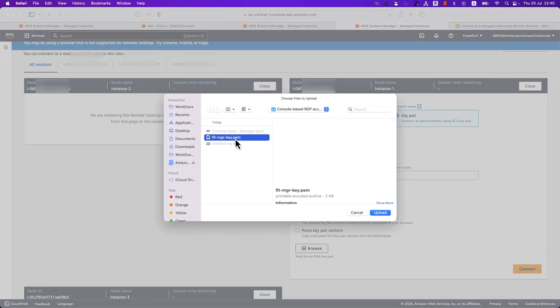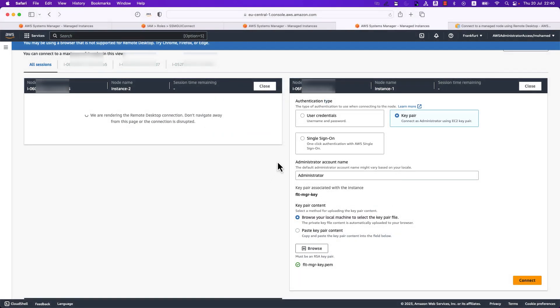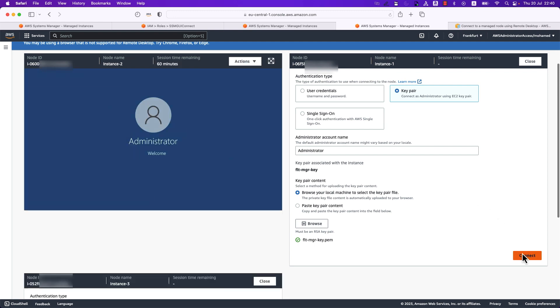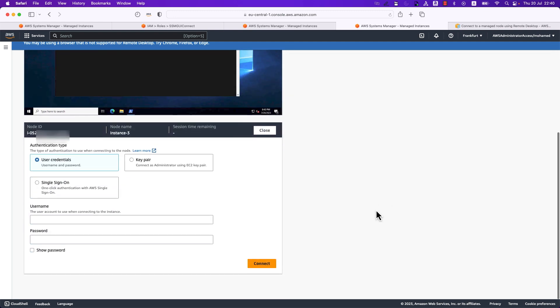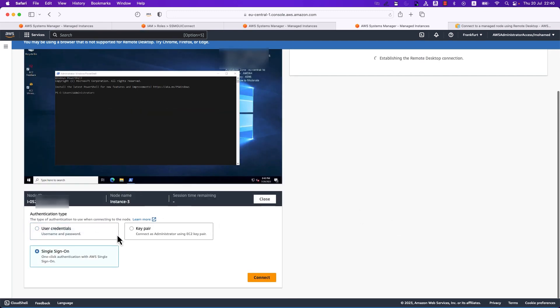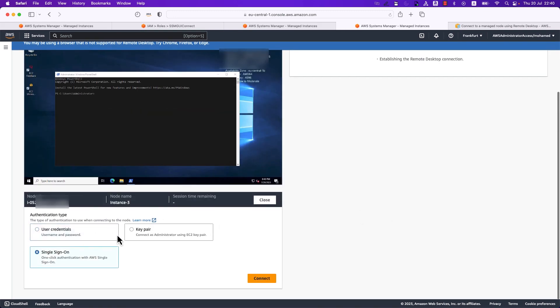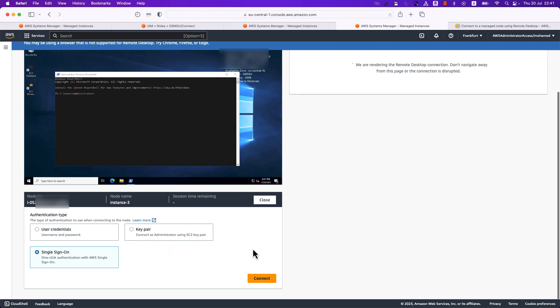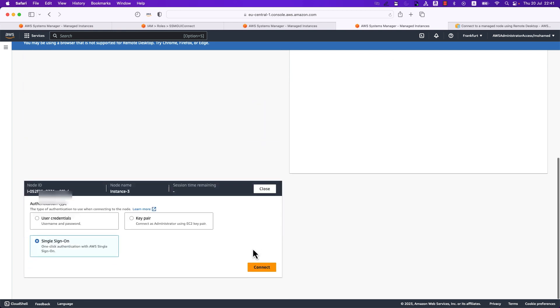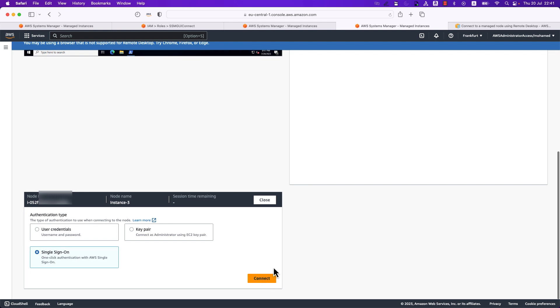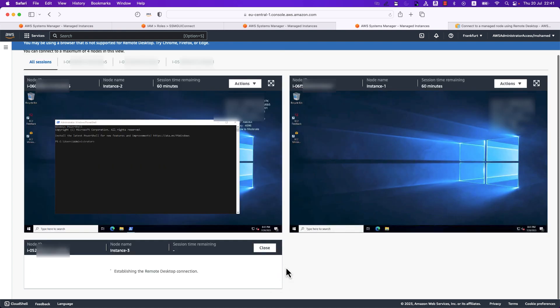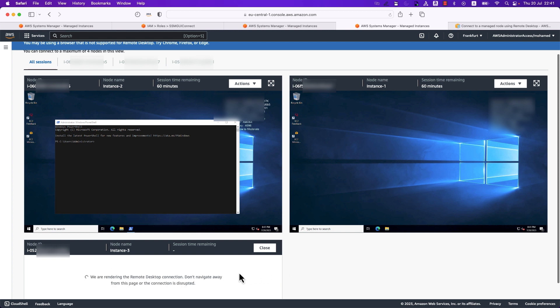So for one I have chosen user credential, for the other I'm choosing key pair, and for the third there is single sign-on which is available only if you are signed in with a single sign-on user which I have done in this case. You can click on connect and from there you would be able to log in to your Windows instance.